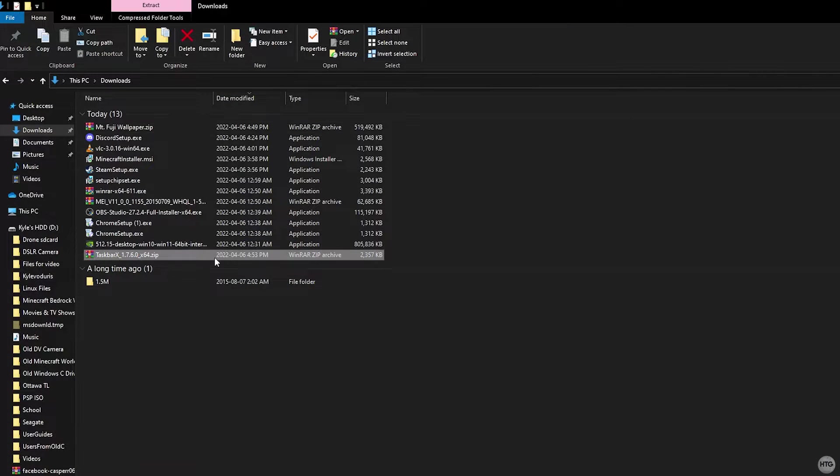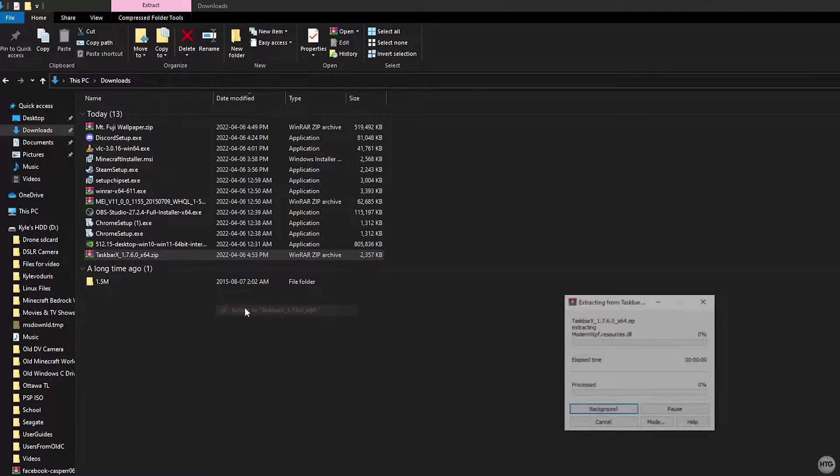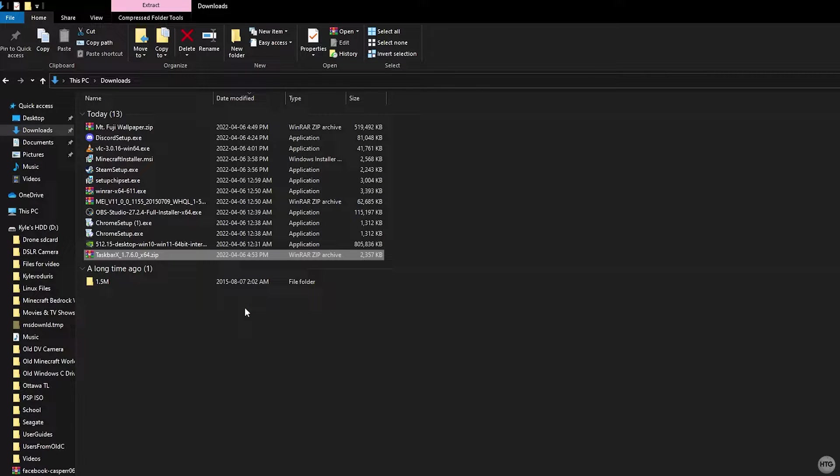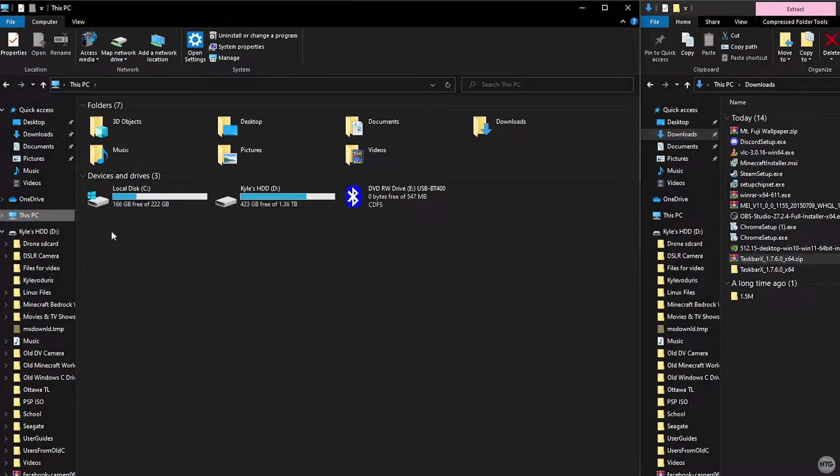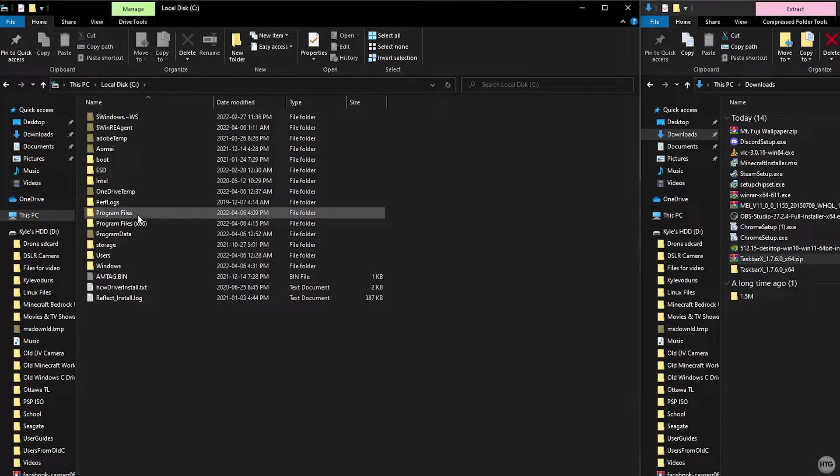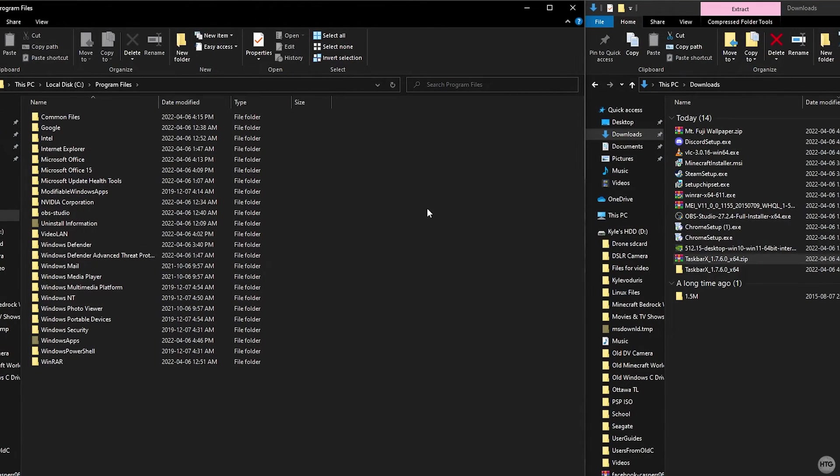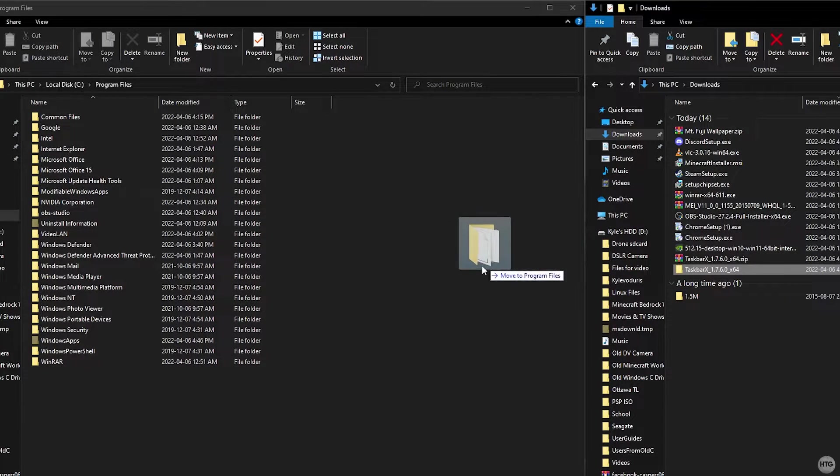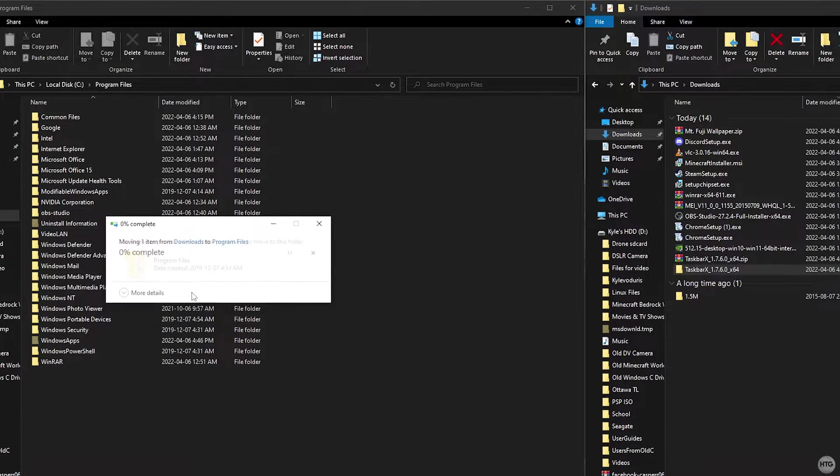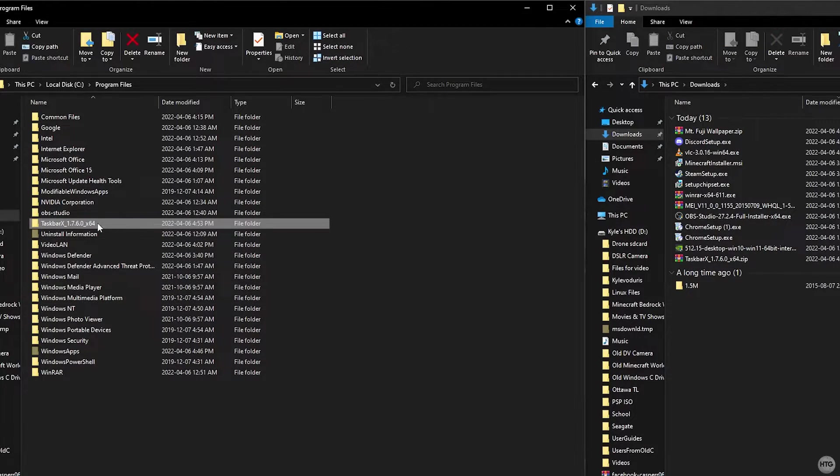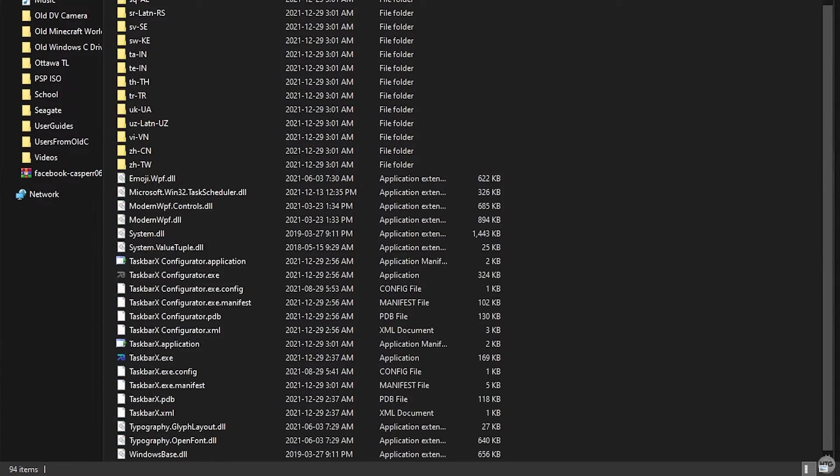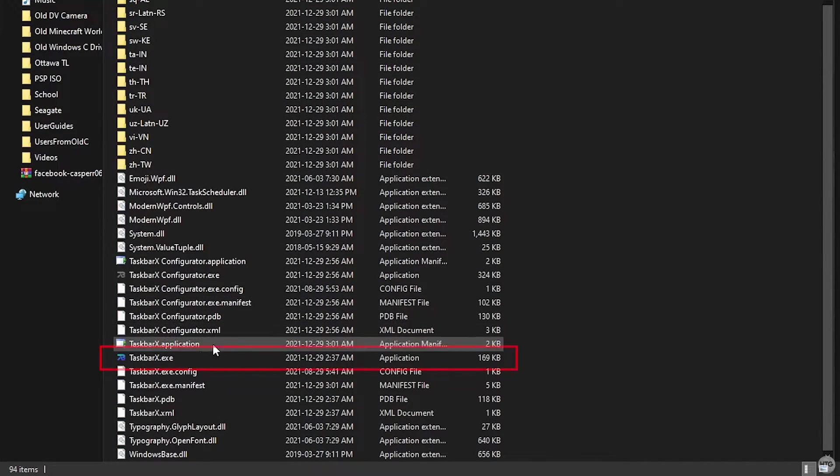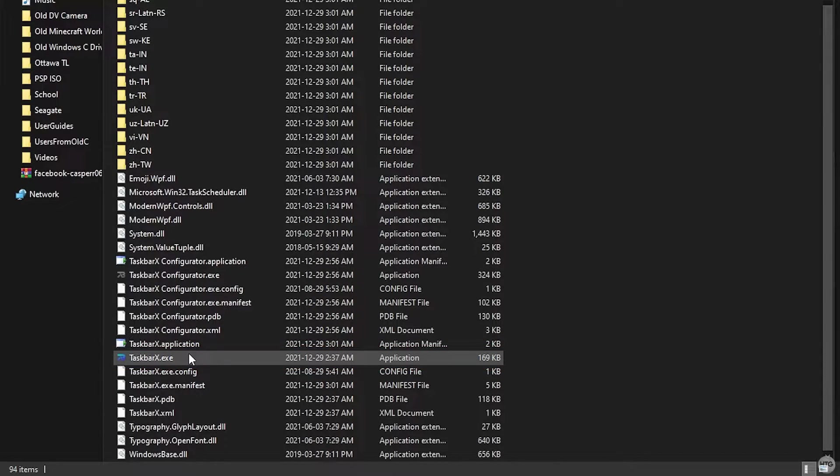Once TaskbarX is done downloading, extract the zip to its own folder. Once the zip file is done extracting, open This PC, go to your C drive, then open up Program Files. Now drag the TaskbarX folder into your Program Files. Now that the folder is in your Program Files, open it and look for a file called TaskbarX.exe and once you've found it, double click on it.